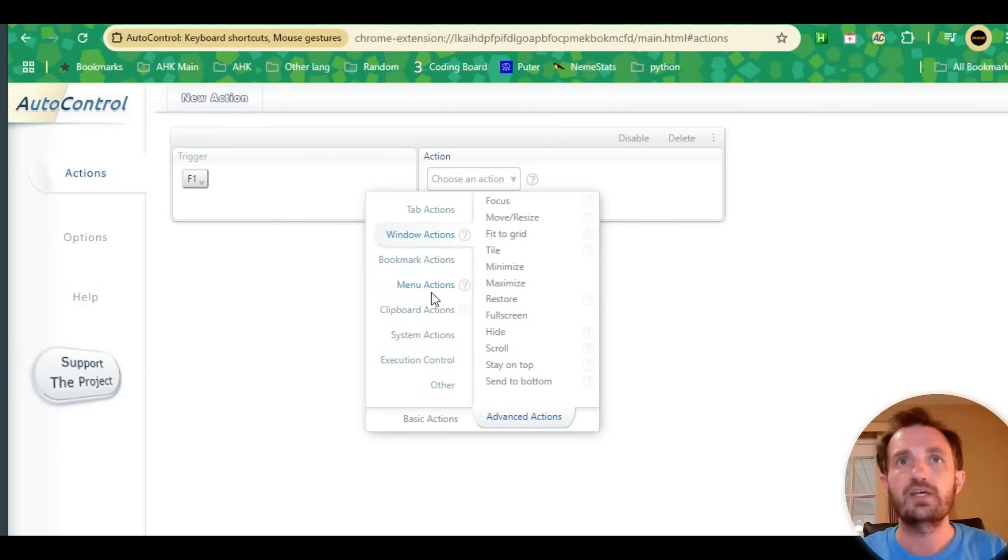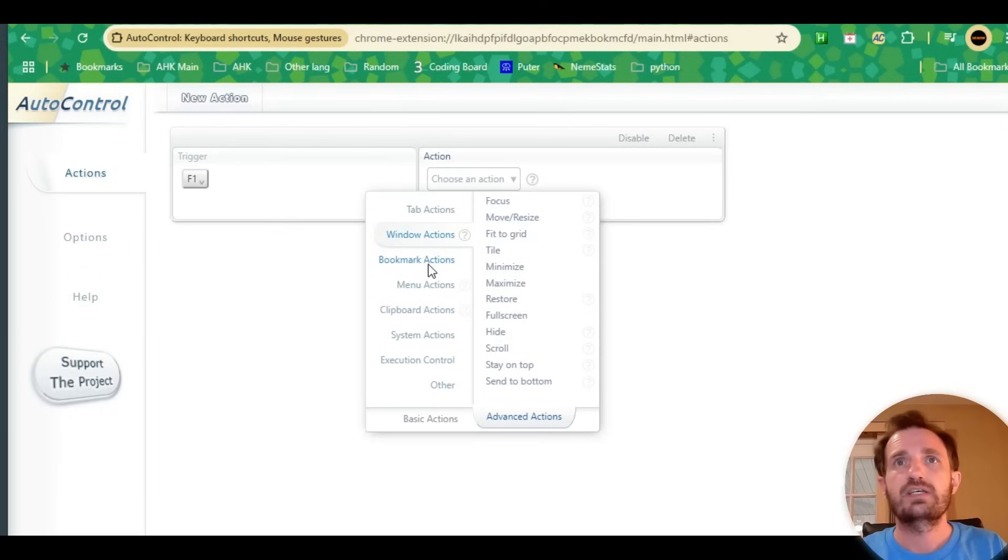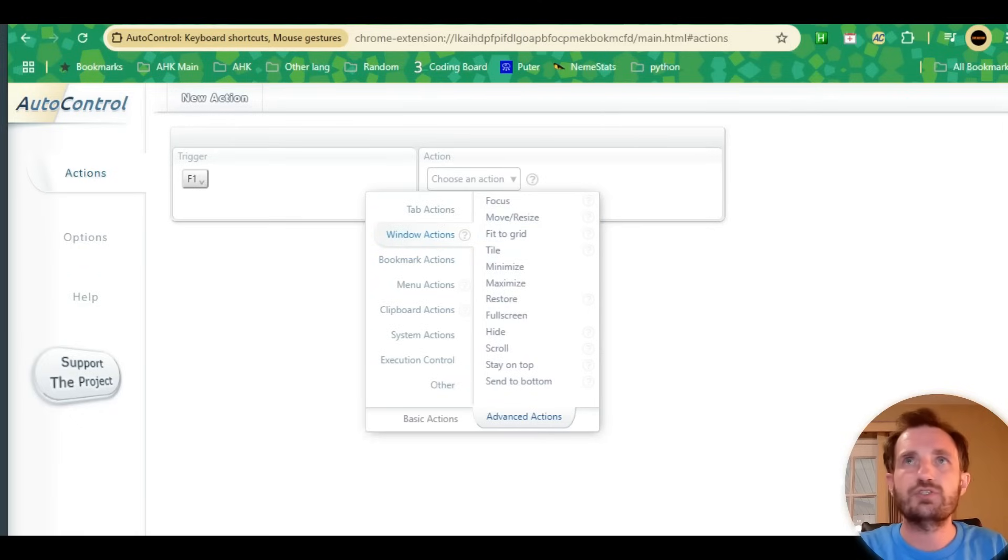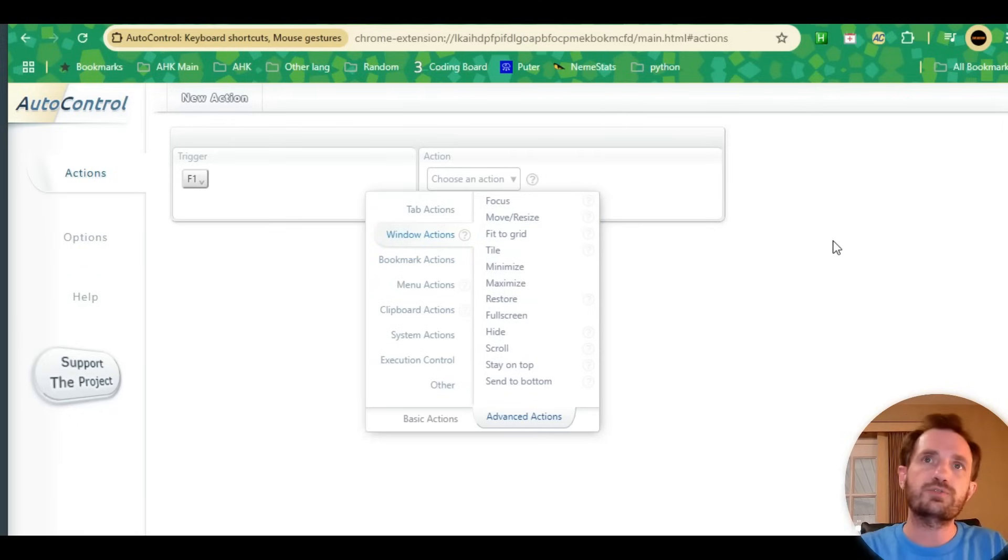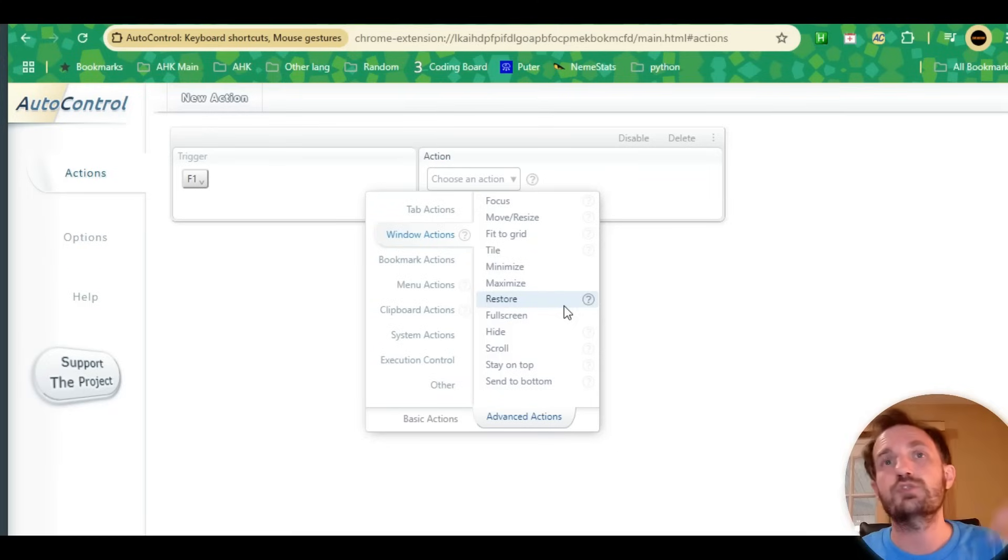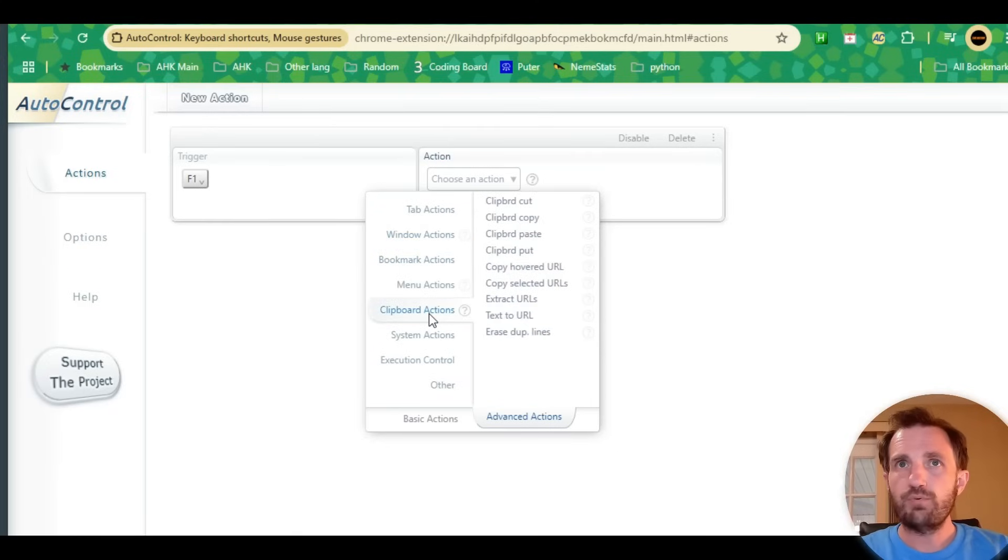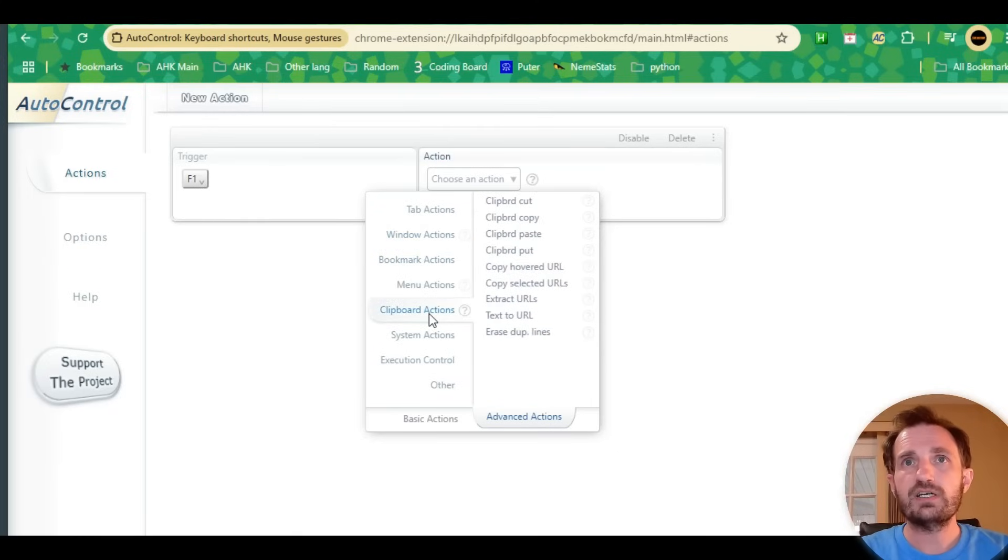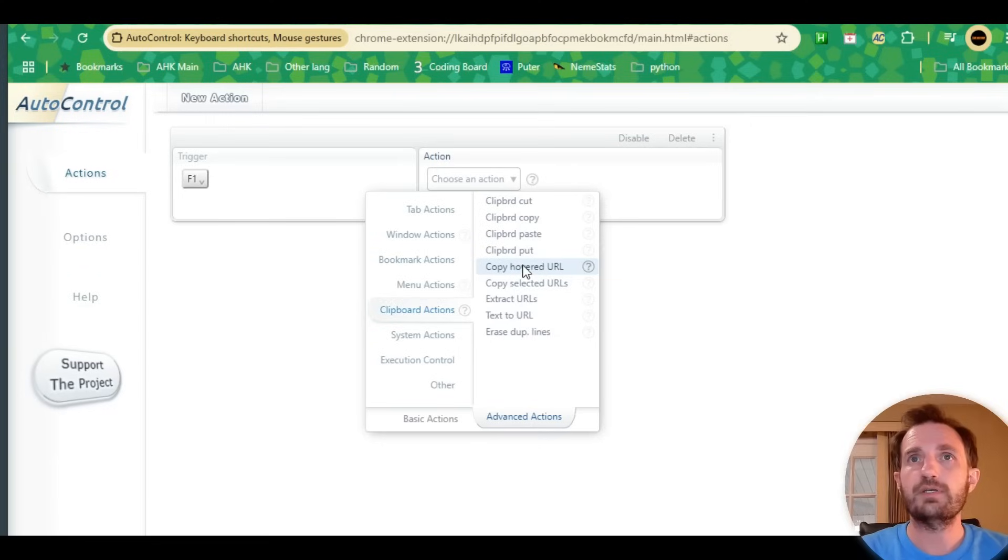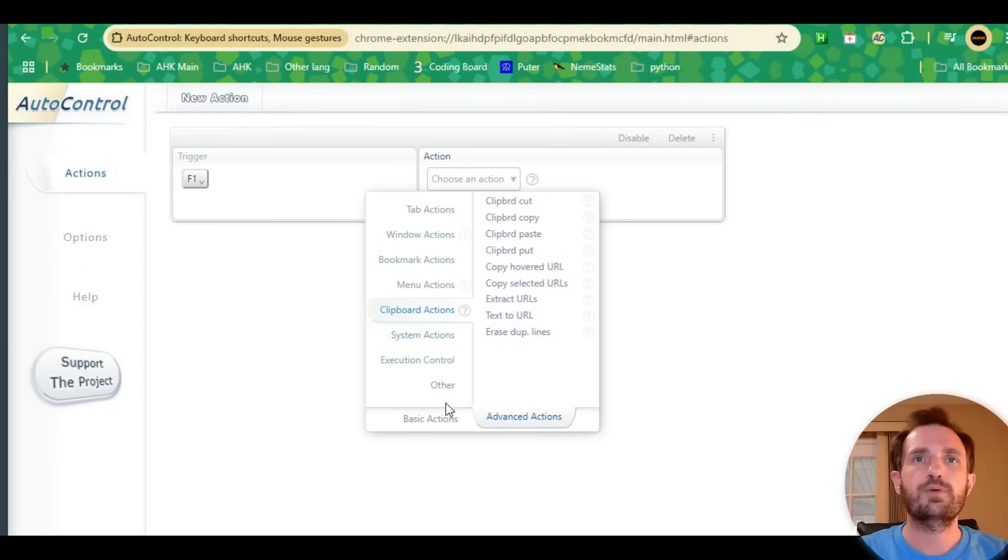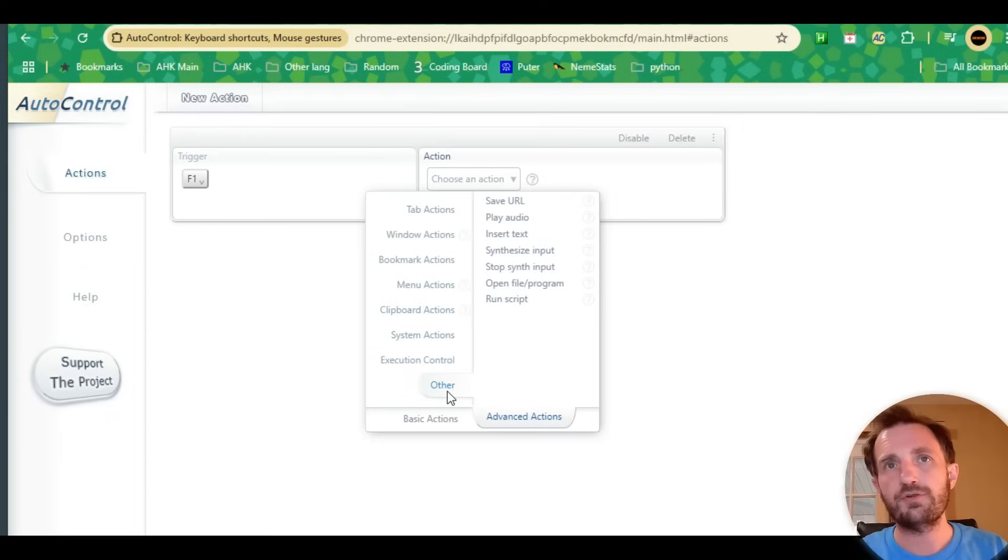There are tab actions like go forward and go back, window actions like fit to grid, move, resize. So instead of having to go up and make it full screen, you could just do a hotkey. There's a bunch of clipboard options here too that are nice—copy hovered URL, all that kind of stuff.